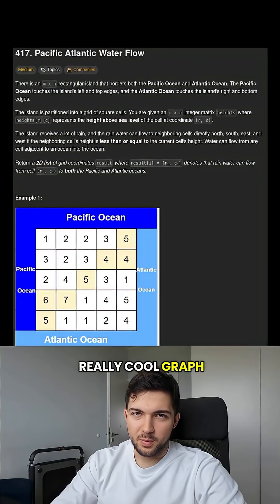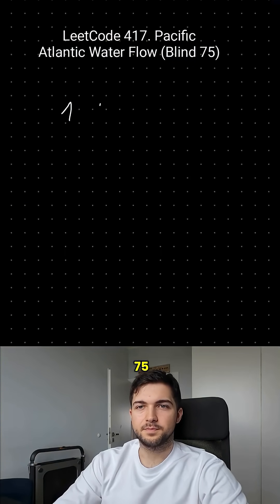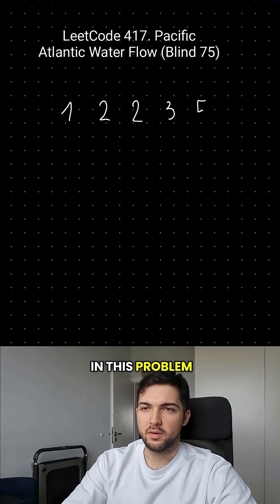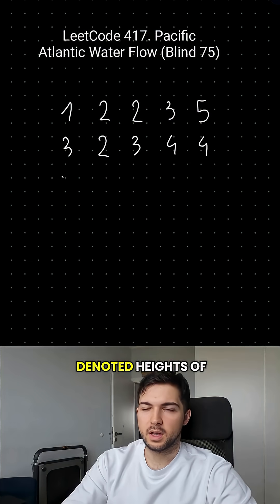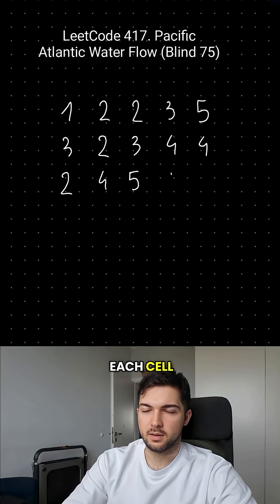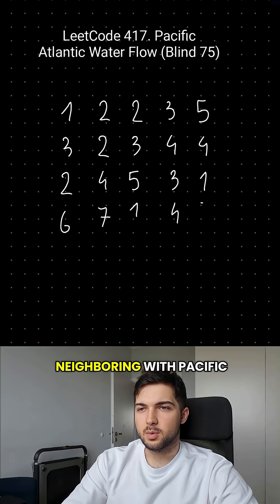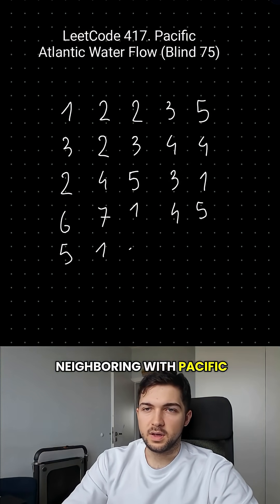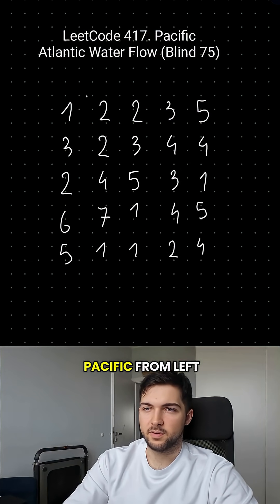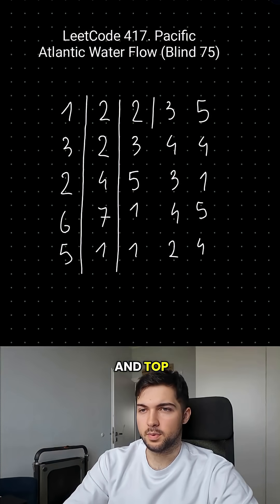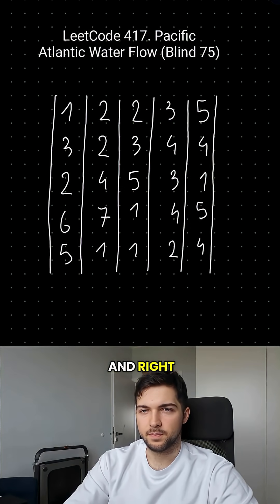This is a really cool graph problem from Blind75. In this problem we have a map of an island with denoted heights of each cell. The island is neighboring with Pacific and Atlantic oceans — Pacific from left and top, Atlantic from bottom and right.